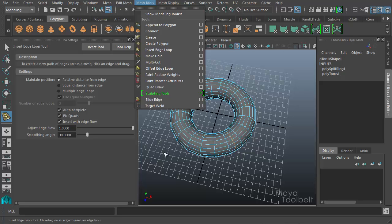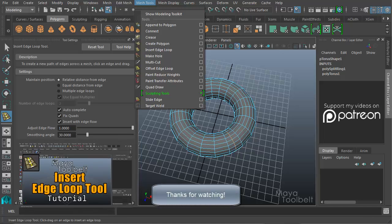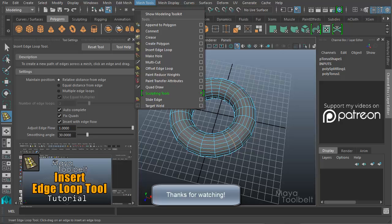In any case, thanks again for watching. I hope you enjoyed the video. And like I said before, everything else in the Edge Loop Tool Options is still the same as the previous video. I'll put a link here if you want to go back to the original video and see the rest of these options explained. They all work the same way as before. So thanks again guys for watching, and I'll talk to you later.